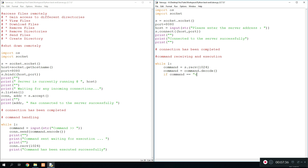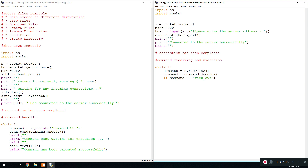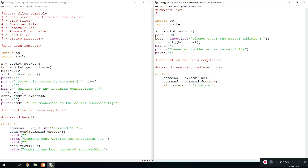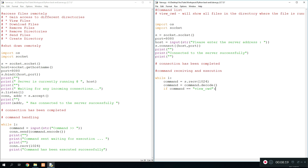The first command we want to create is for viewing the different files. We say if command equals 'view current working directory', which we'll shorten to CWD. At the top of the program we add a comment called 'command list' where we'll state all commands so we don't forget — CWD will show all files in the directory where the file is running. If this condition is met, we create a variable called files and do files equals os.getcwd().